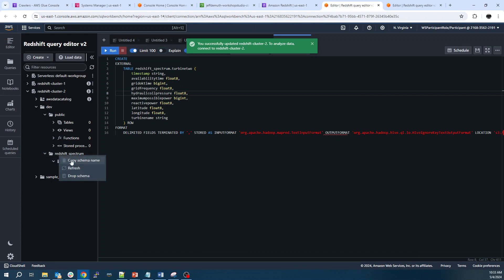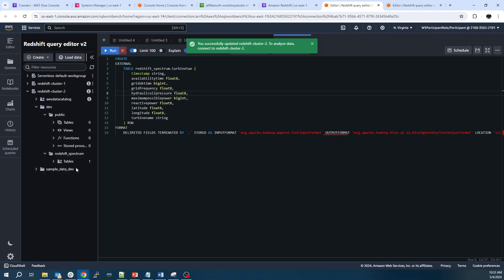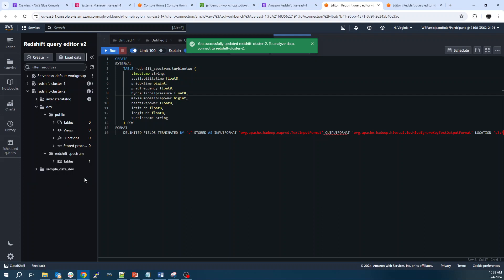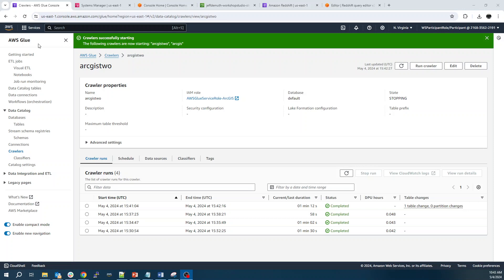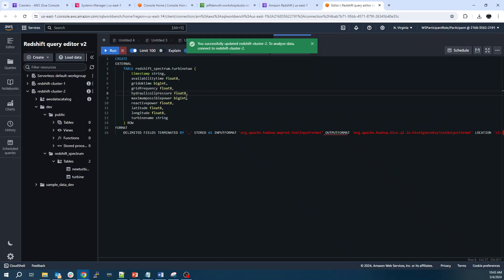But now we should have a new table in Redshift. If I hit refresh. So it took me a couple tries to figure out why it wasn't adding this table. But the IAM role that I selected didn't have permissions to that folder. So updated the IAM role, reran it. We've got one table change. Now we can see we've got two external tables.